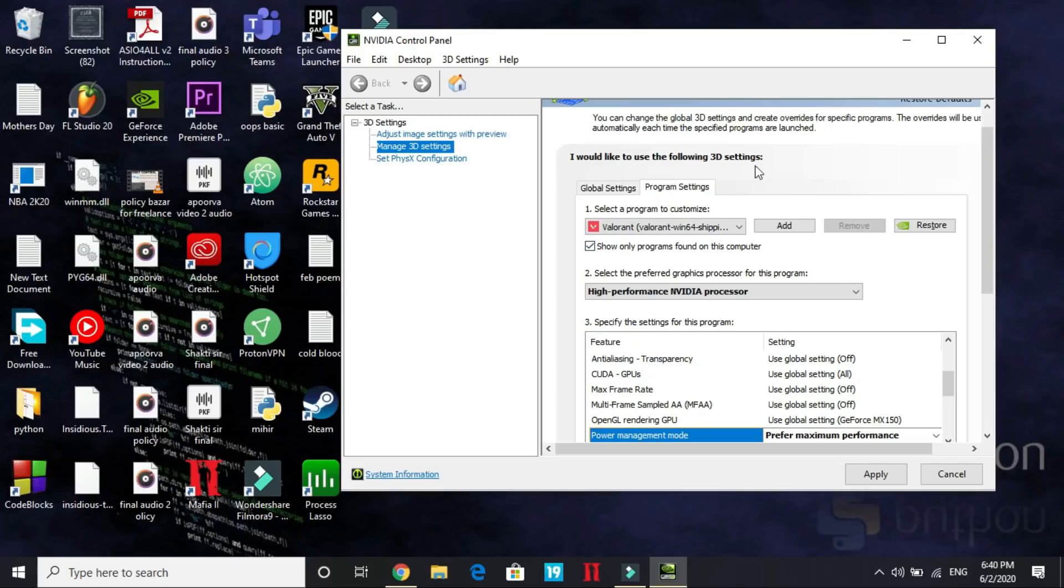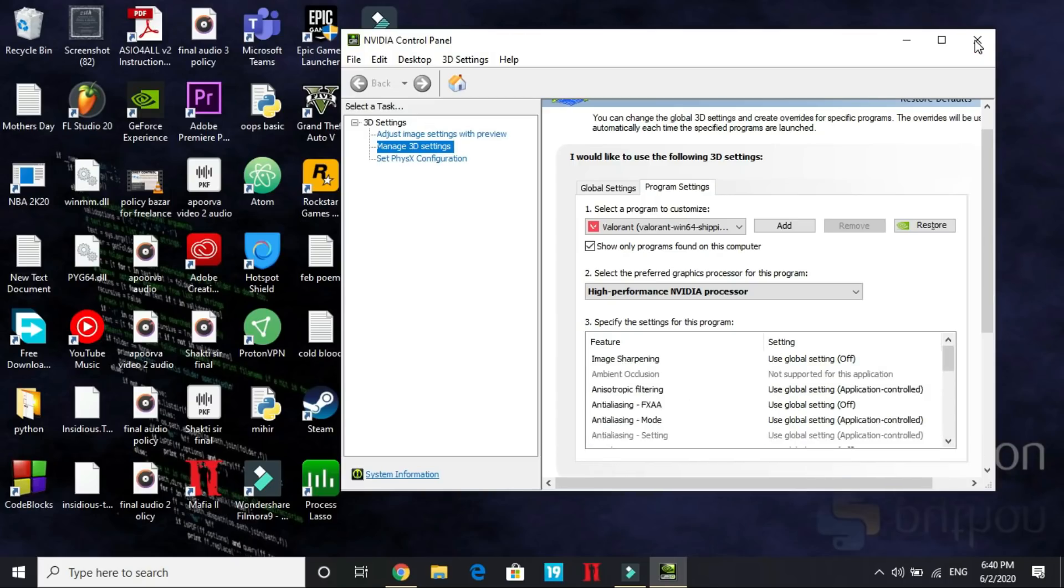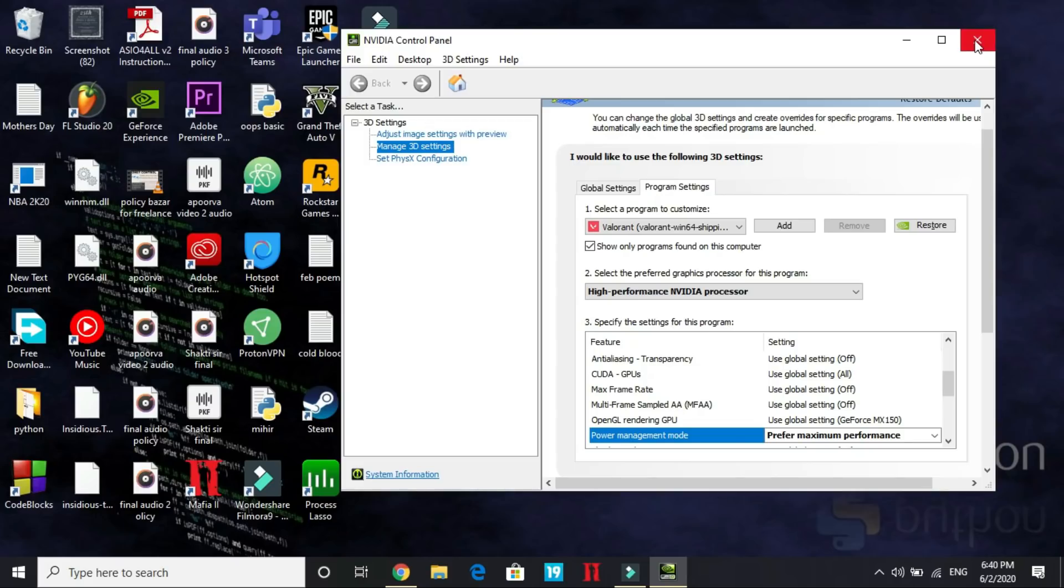Make sure you do it under Program Settings by selecting Valorant. Once you have done it, apply these settings, and once these settings have been applied, restart your PC and then try running your game. Most probably your problem will be fixed. If your problem is still not fixed, please write in the comment section. I will dig more into this topic and try to find more fixes about it.